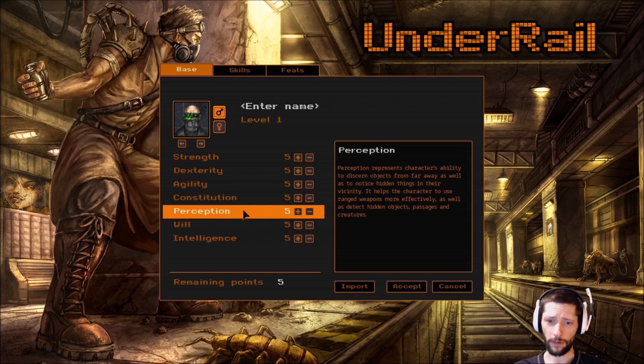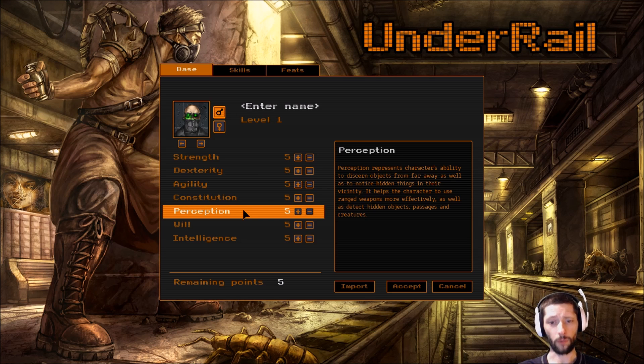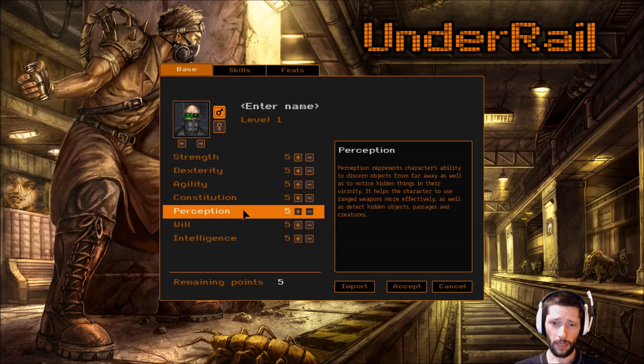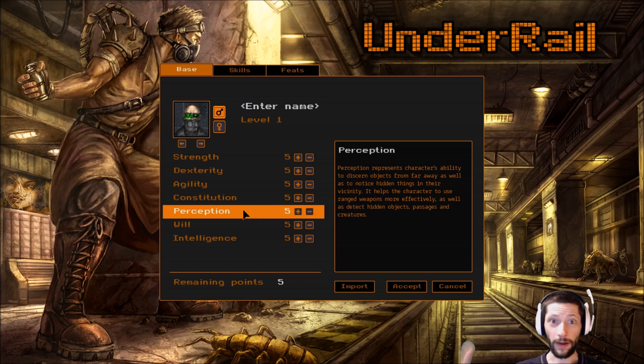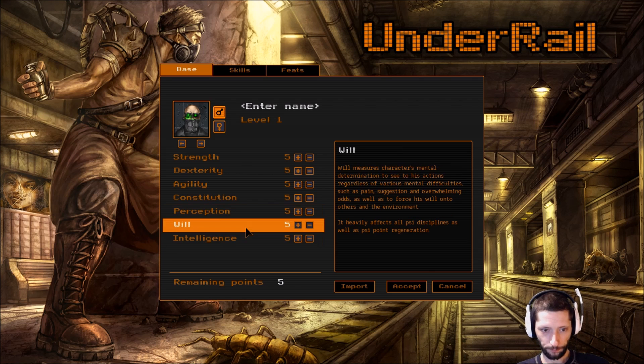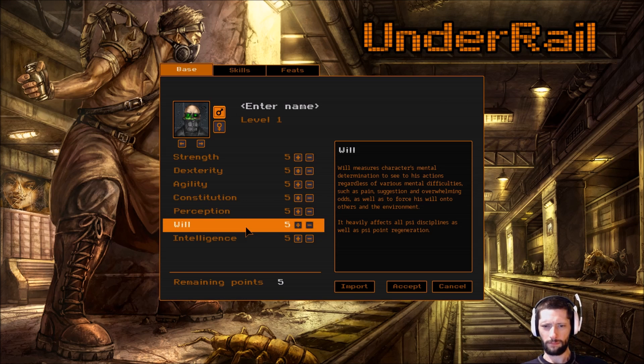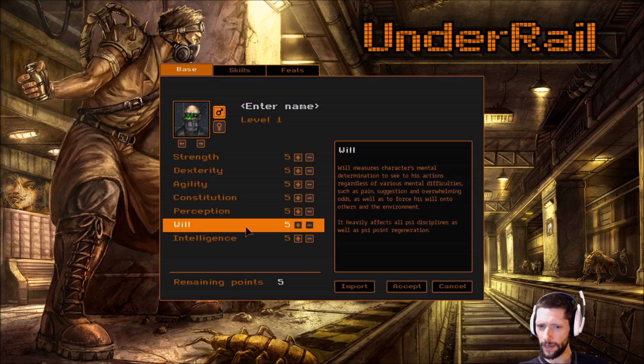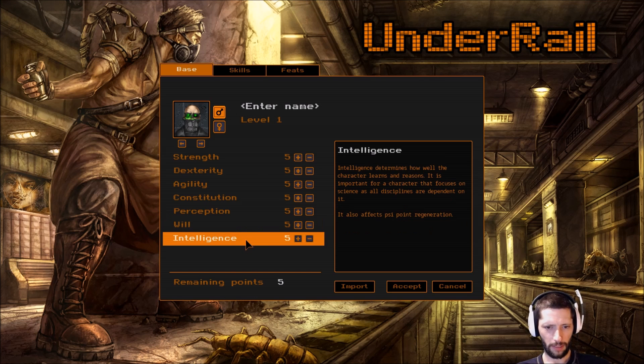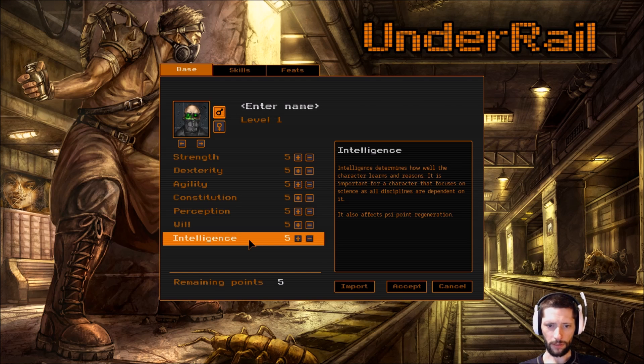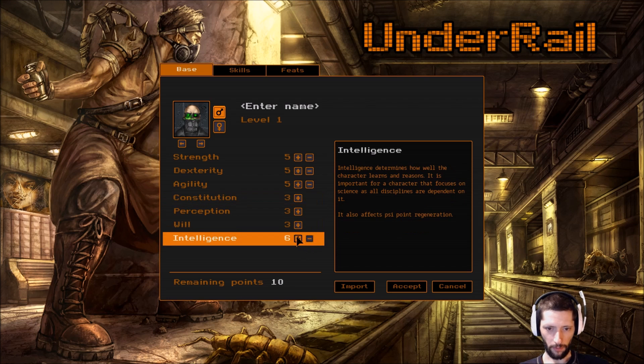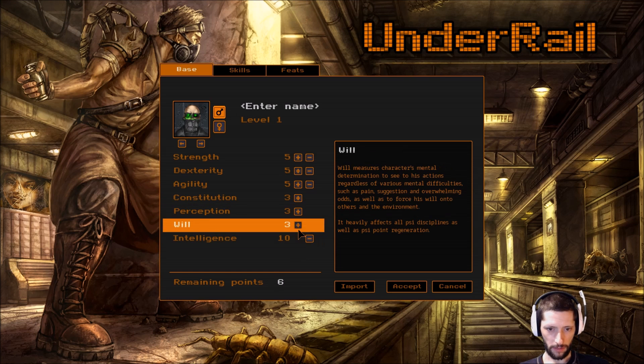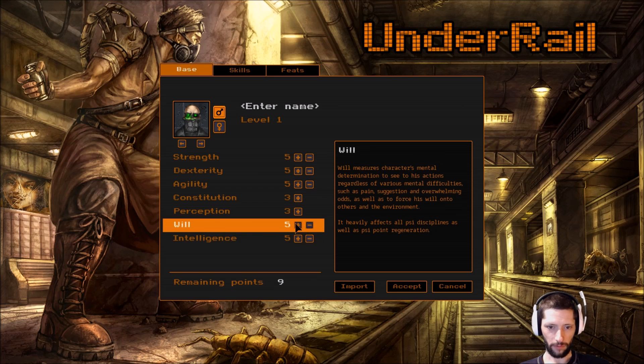Perception represents character's ability to discern objects from far away as well as to notice hidden things in their vicinity. This is probably going to help with shooting weapons and finding traps, right? Will measures character's mental determination to see his actions regardless of various mental difficulties such as pain. Intelligence determines how well the character learns and reasons. I want to see something here. I can't remember what the max is. Probably ten. Okay, so ten is the max, five should be the average.